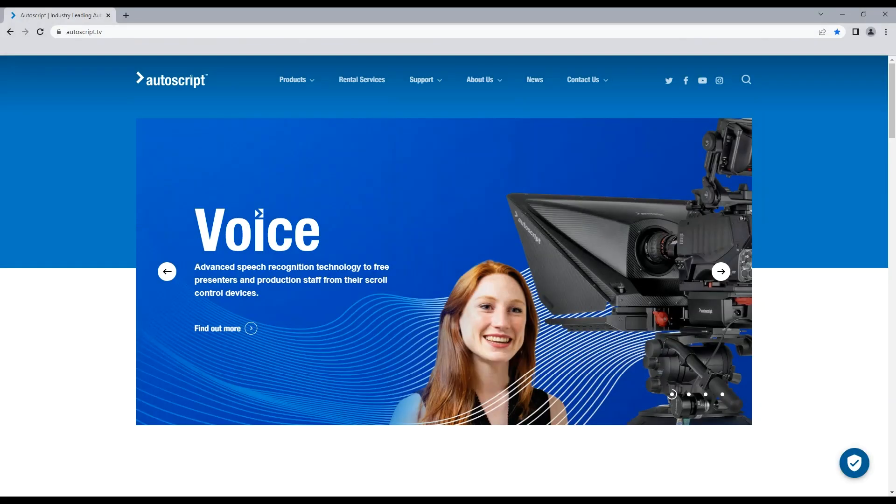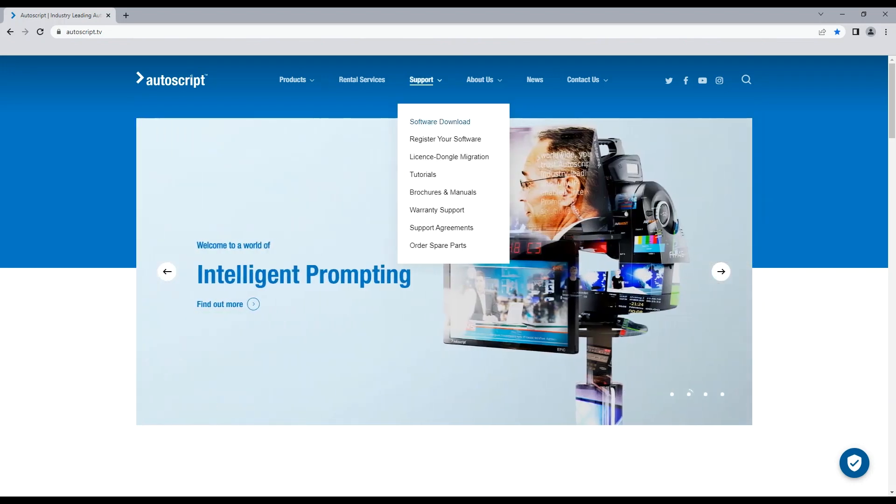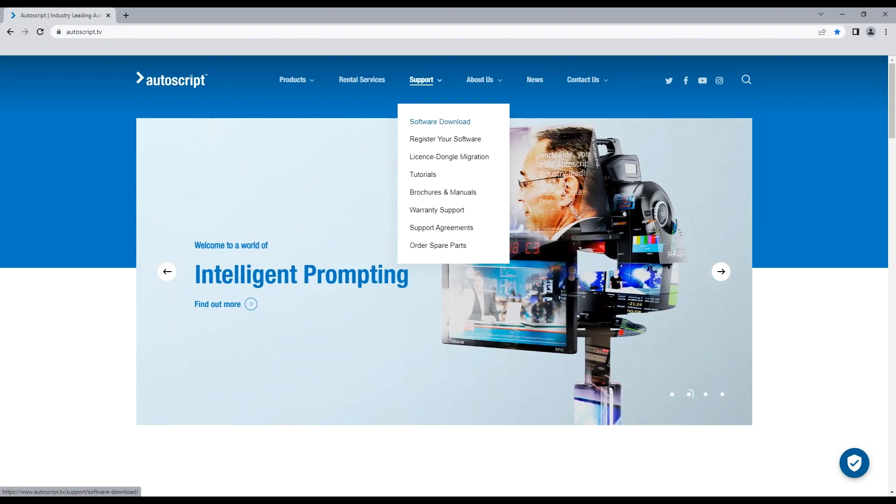To download Autoscript Winplus IP software, open your browser, go to autoscript.tv, and click on support, then software download.